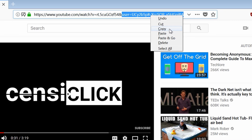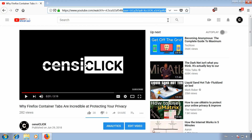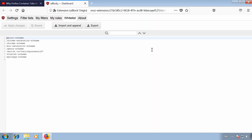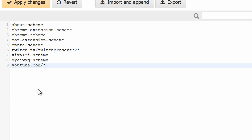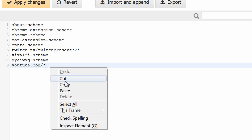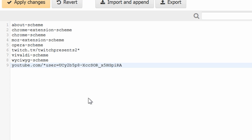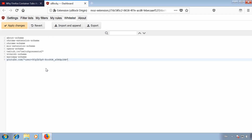Open the uBlock Origin dashboard, go to the Whitelist tab, and create a new entry. Type in youtube.com slash asterisk, then paste the part from the address bar, and at the end type another asterisk. Apply the changes and the channel should finally be whitelisted now.